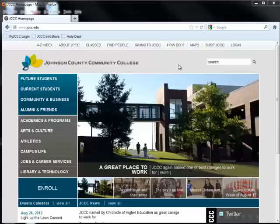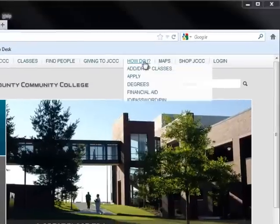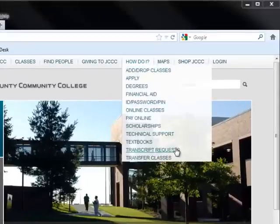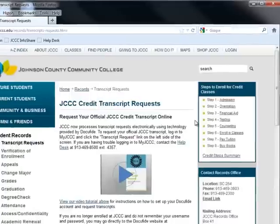To get started, visit jccc.edu and click on the How Do I? link at the top of the page. Select the Transcript Request link near the bottom of the list.